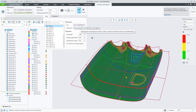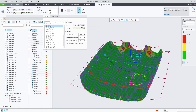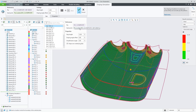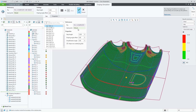At any time if you have changed the seed point you can come here and remove the selected seed point and it will revert to the default center of area.